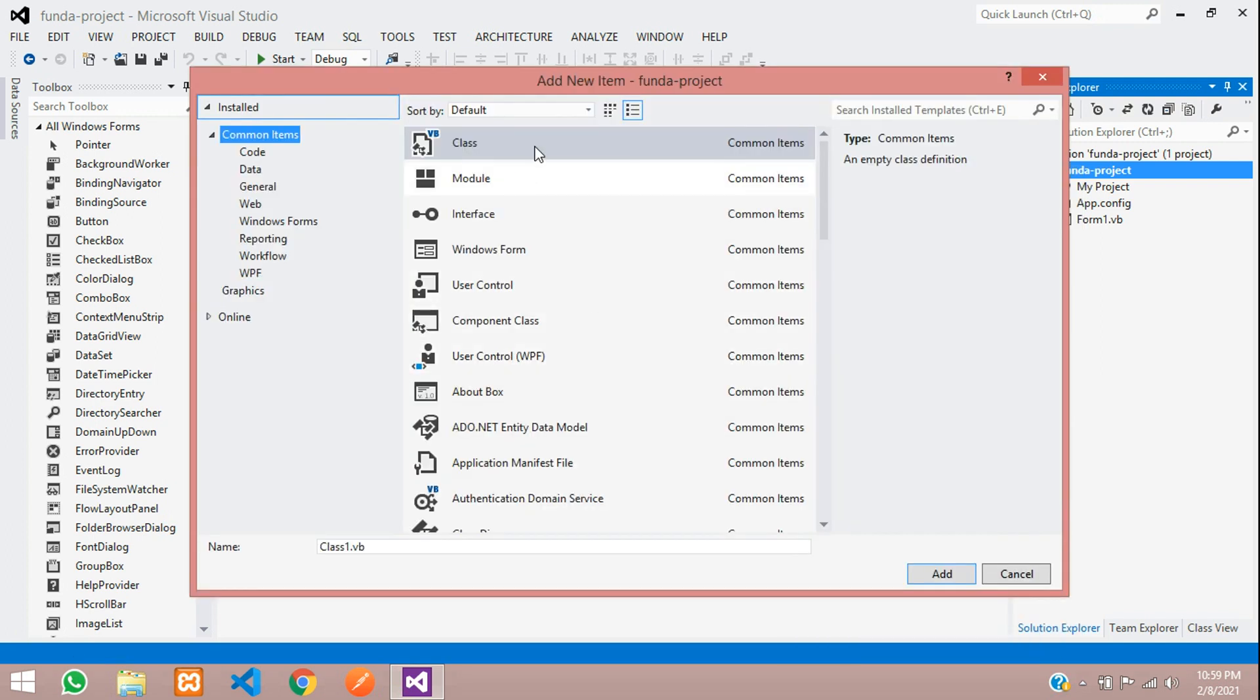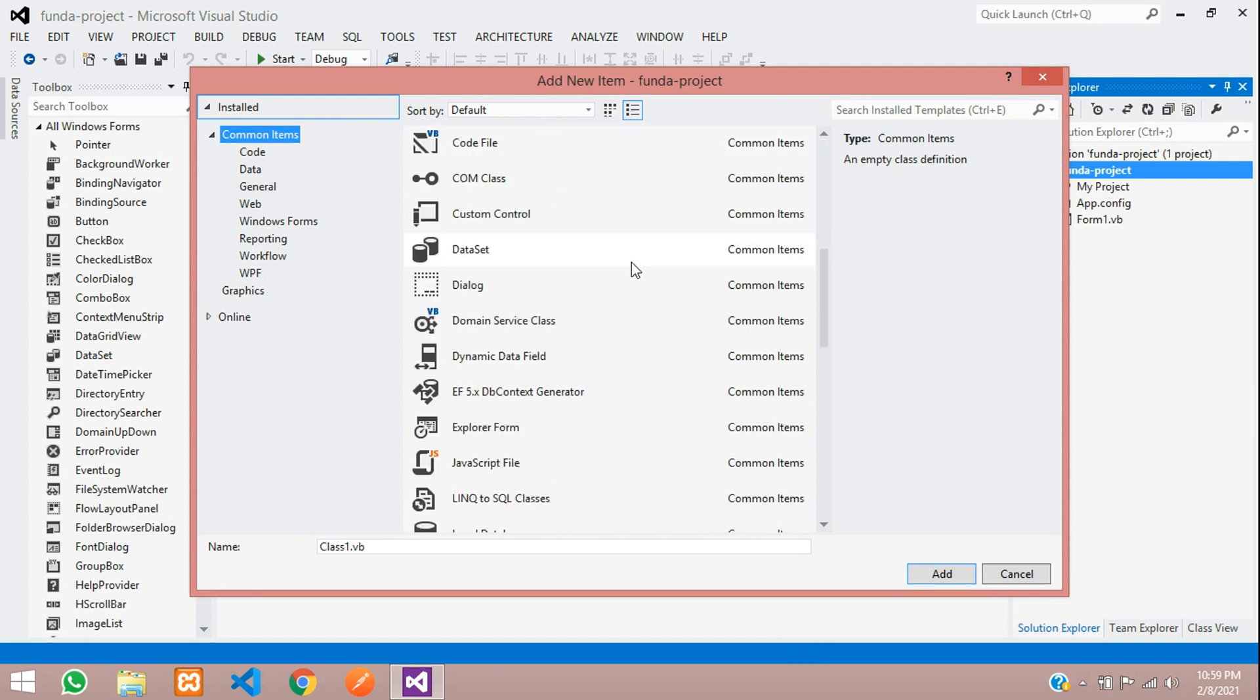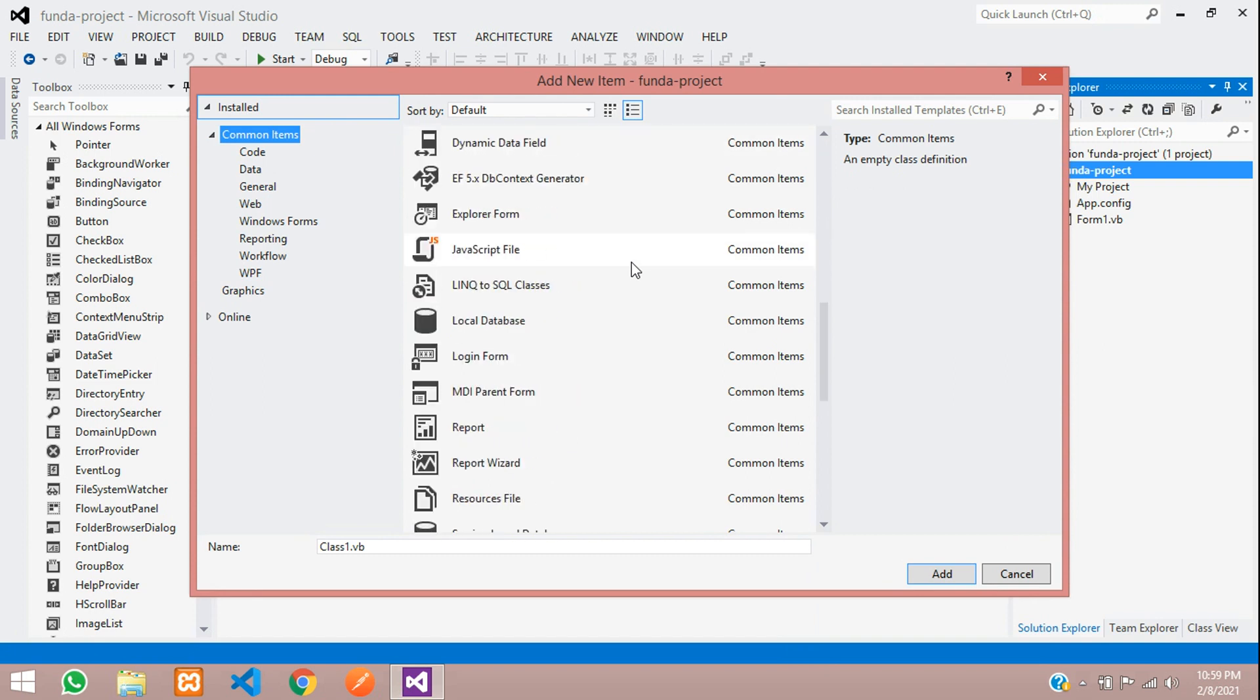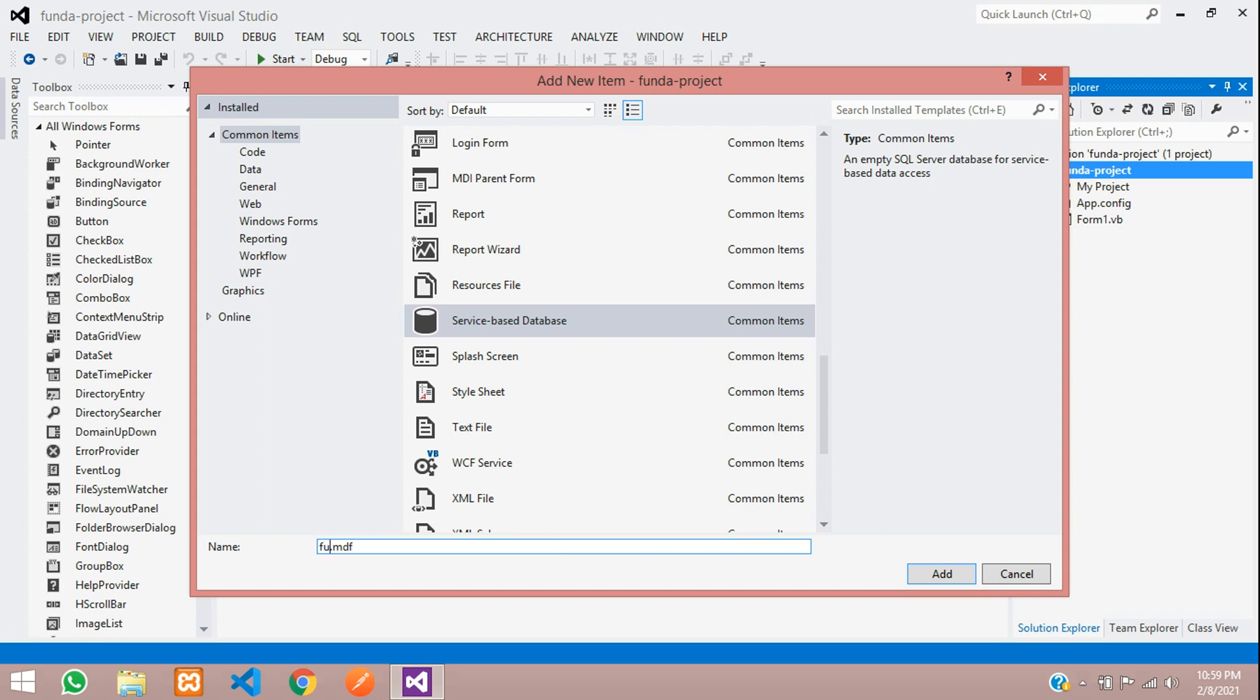And here, you have to select for your database. Let's scroll down for the DB. You can see service-based database. So choose this option and name this database, which is Funda DB. I am going to create that and add over here.